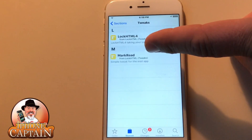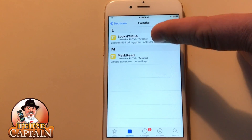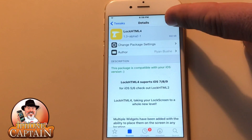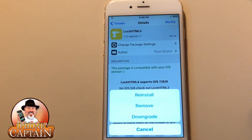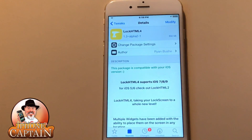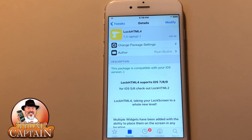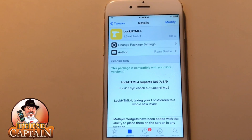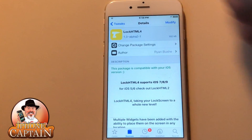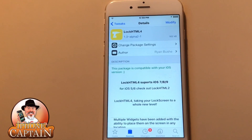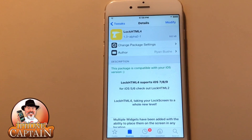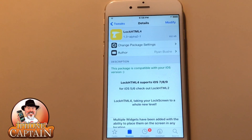It's under Tweaks — tap on LockHTML, tap Modify, and then tap Install. Now if any of you download this and have any problems, there is a way for some fixes to be corrected: you may need to install InfoStats2. If you don't have any problems, don't worry about that.